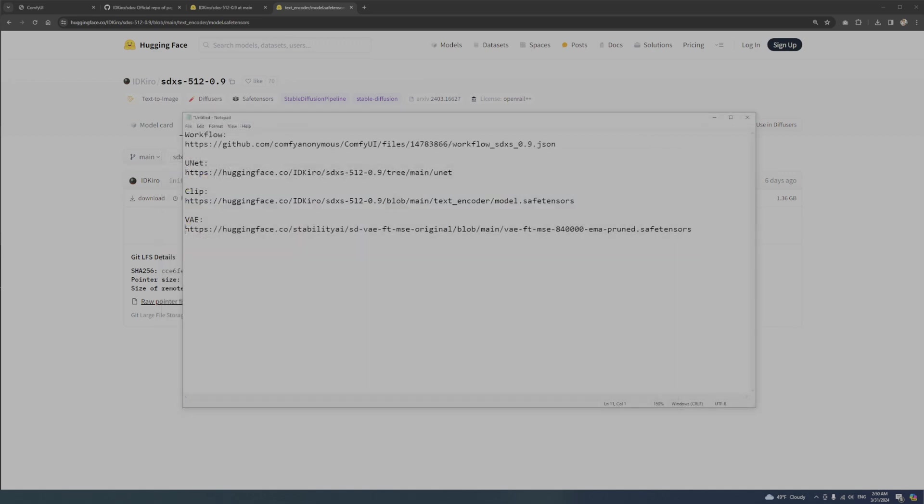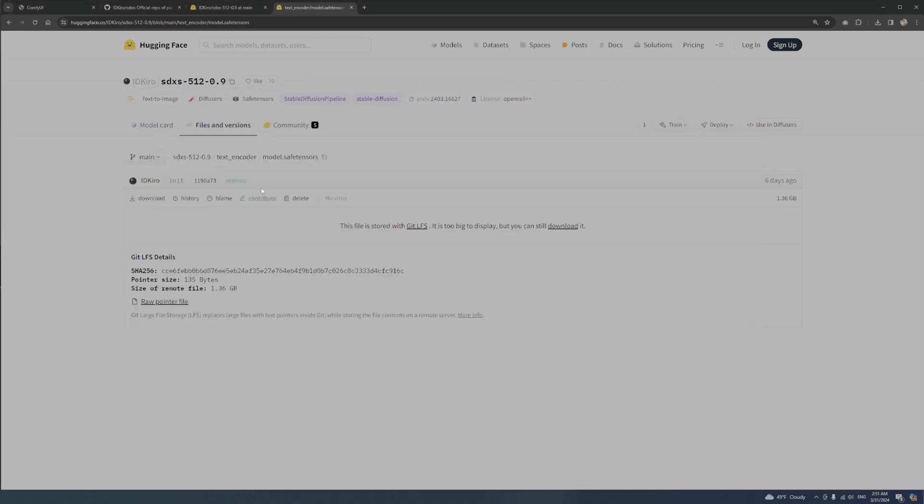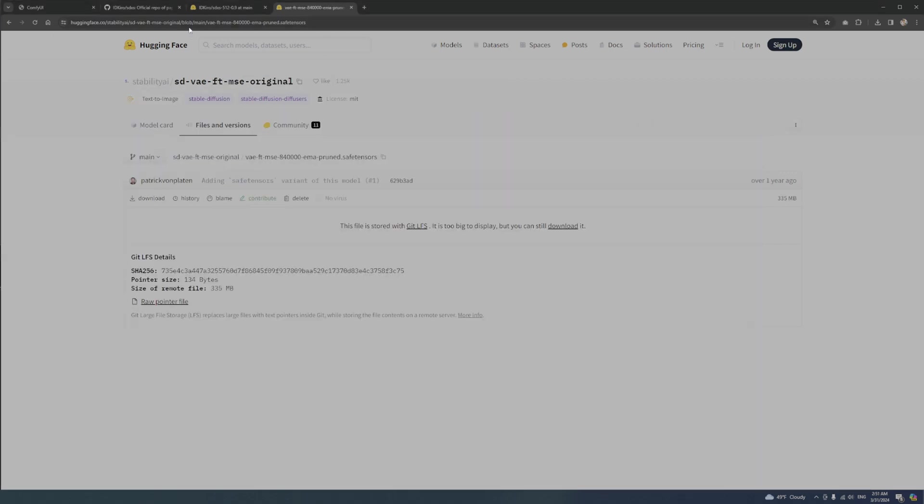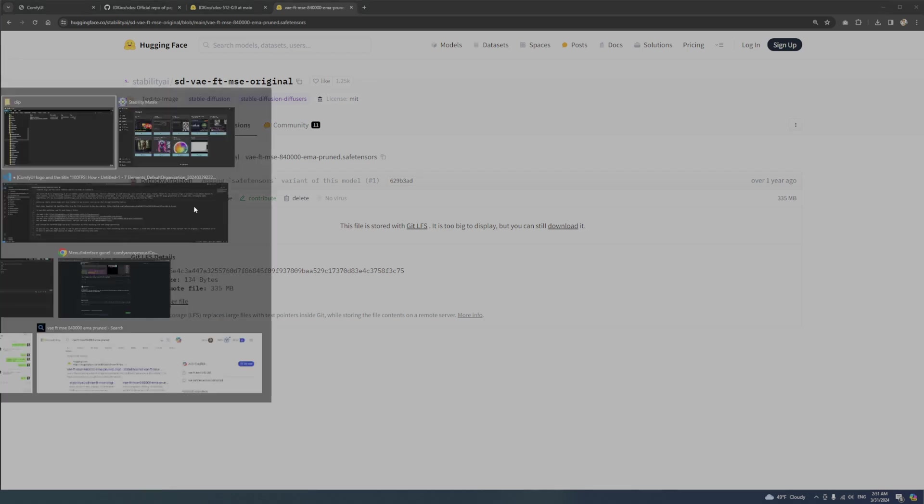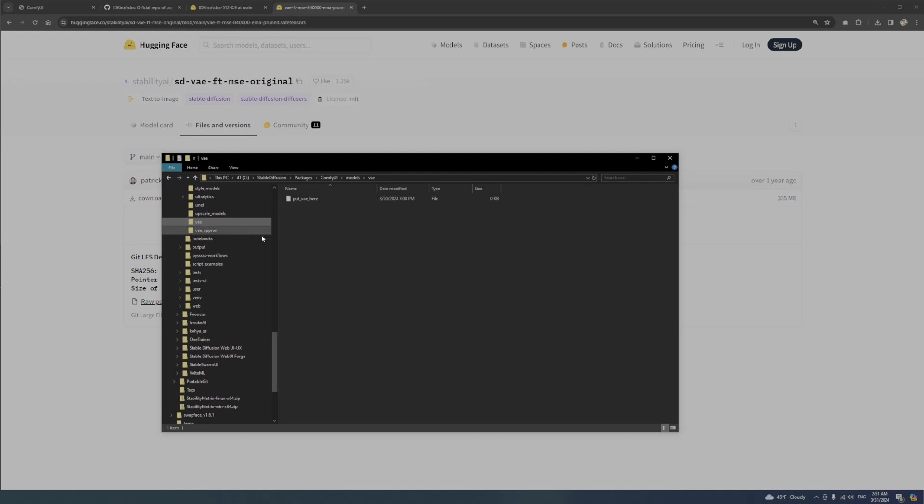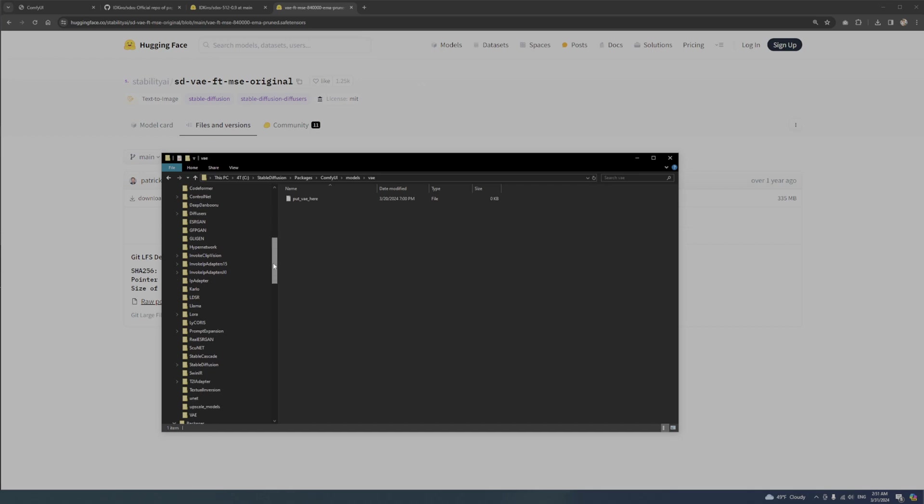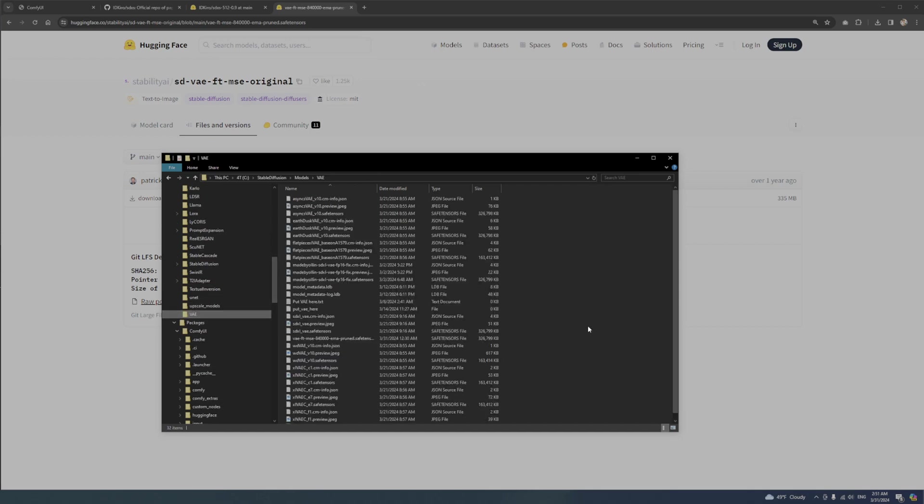Last but not least, you probably already have this file, but just in case, here's the link. The VAE file goes to the VAE folder. It's either here or the Shared Model folder.